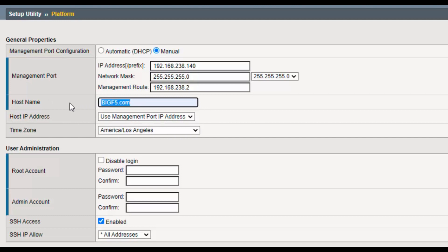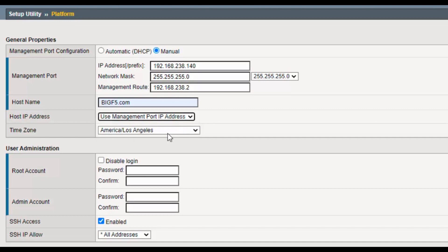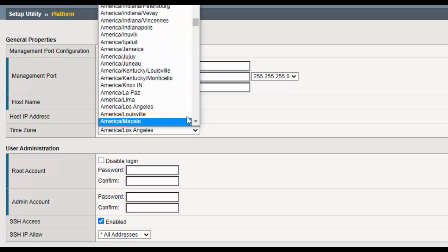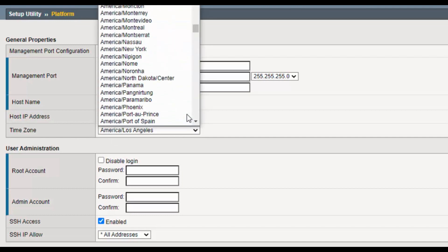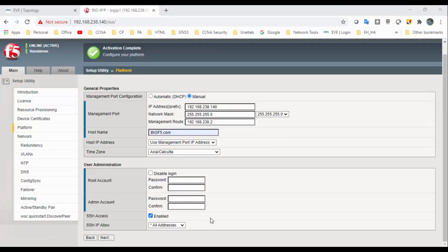You need to mention the FQDN and host IP addresses. The user management port IP address should be as-is. Select the time zone accordingly based on your geographical area. I have selected Asia/Kolkata.